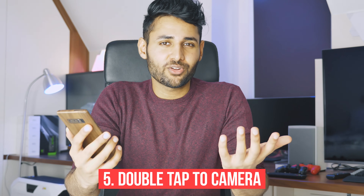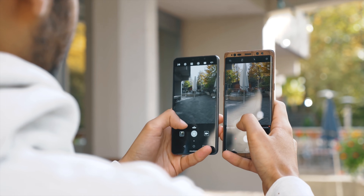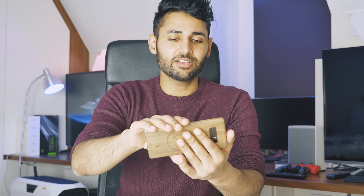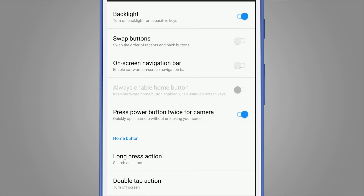One setting you absolutely have to turn on — and one I'm surprised doesn't come by default — is double-tap the power button to open the camera. This is most beneficial for people who have tons of apps, for whom it would take 5 to 10 seconds to find the camera manually, or people with big phones. You can configure it so you double-tap power to open the camera app, then tap the volume down button to take the photo.